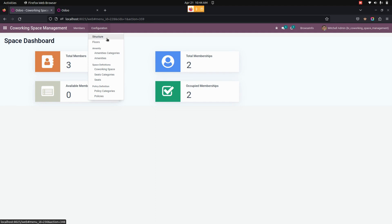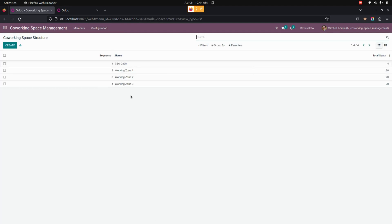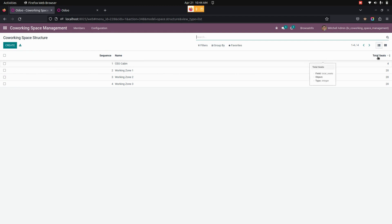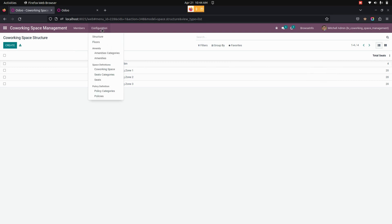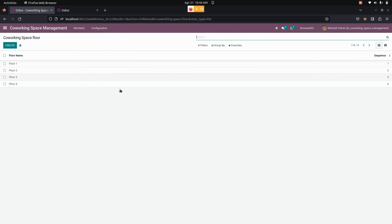To create a co-working space structure, we need to get into Configurations and under that we can see Structures. The manager can create multiple co-working space structures by clicking on the Create option. For a co-working space structure we need to give the sequence name as well as the total seats. Now let's create a co-working space floor — for that we get into Configurations and under that we can see Floors, where we can create multiple co-working space floors.